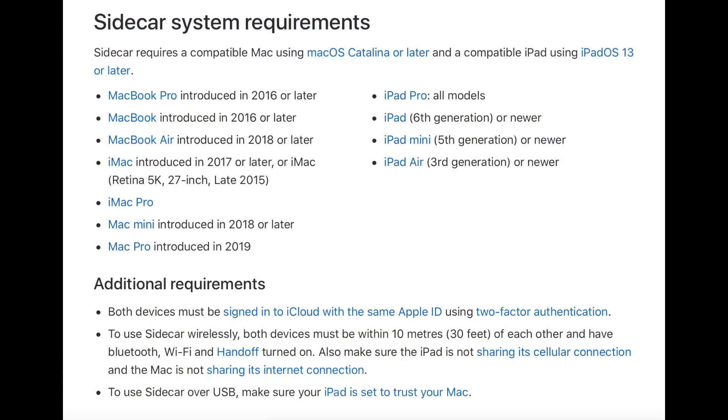As it currently stands, these are the officially supported devices that can use Sidecar. This list is quite restrictive and leaves many more than capable devices off the list.